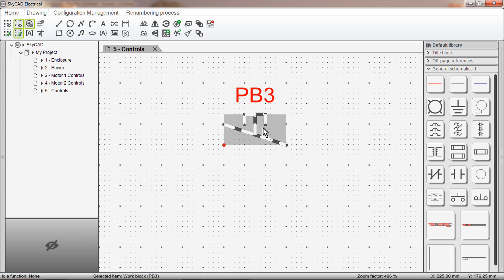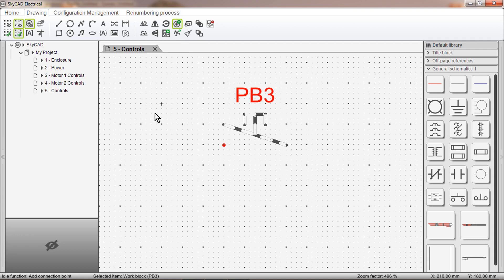Now we need to add connection points. This will tell the software where connections will connect to the symbol. Click Add Connection Point. Like adding an insertion point, we can only select points on the grid, the large dots. This also needs to be kept in mind when creating a symbol.